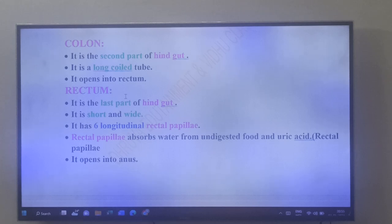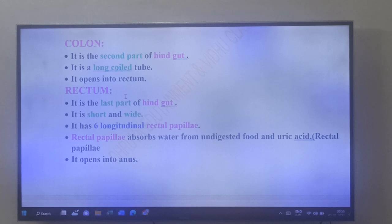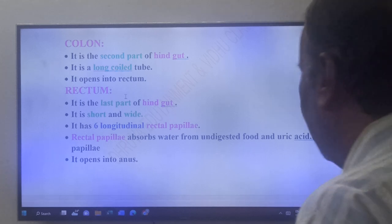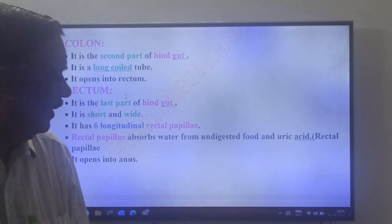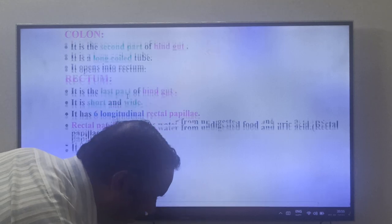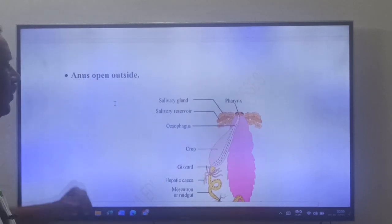Cockroach is a terrestrial animal, so it conserves water — it is also a uricotelic animal. Therefore the rectal papillae always absorb water from undigested food and uric acid. The rectum opens into the anus, and the anus opens to the outside.